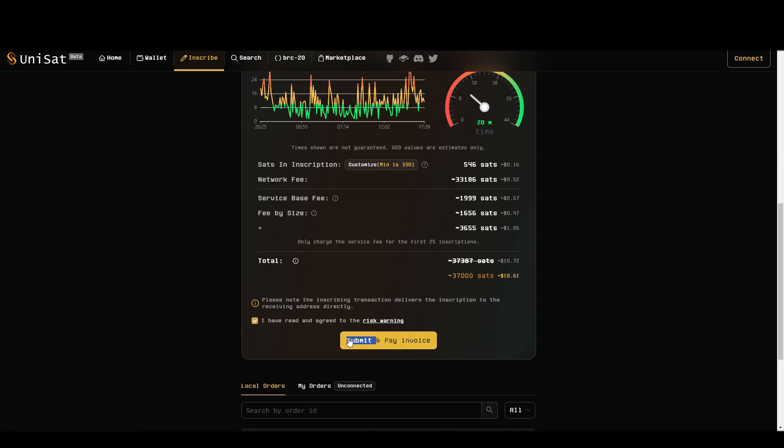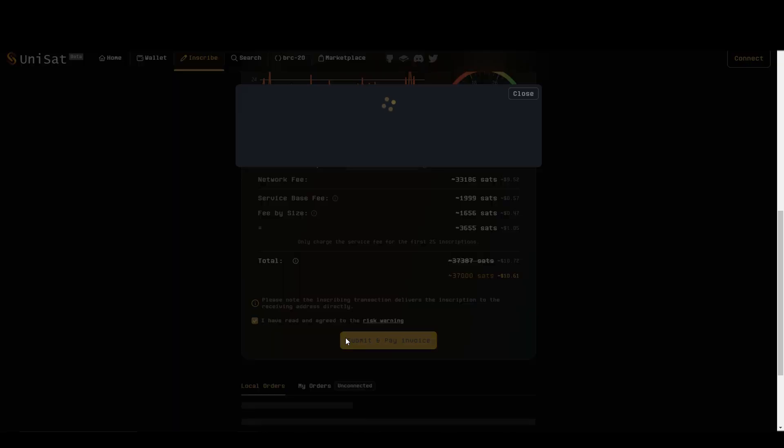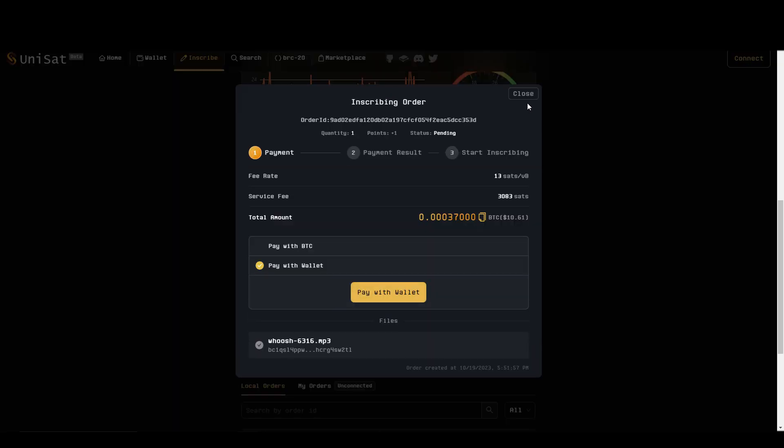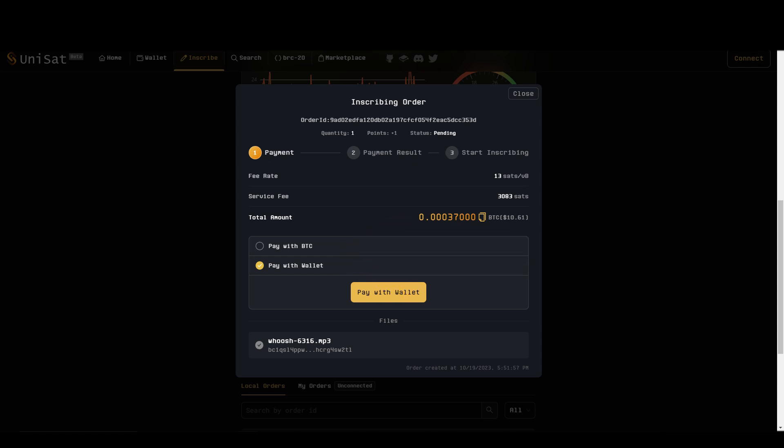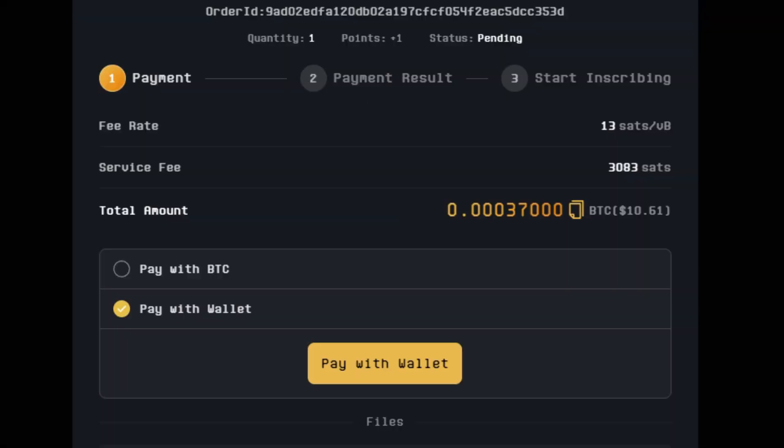After I'm satisfied with what I put in, I simply hit pay invoice and from there I can choose if I want to pay with my Unisat wallet or with an external BTC wallet. Once my payment has gone through, the inscription will start right away.